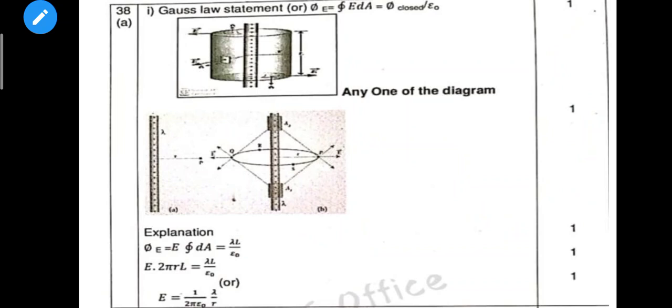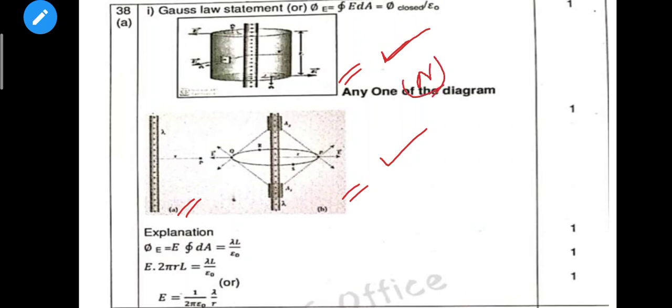Gas law — Gauss's law. There are three diagrams in the book; any one diagram is 1 mark. You must know the equation — that is 1 mark. Explanation is 1 mark. The integral form: E·∮dA = λ/ε₀, leading to E × 2πrl = λ/ε₀. You must know this final equation directly.